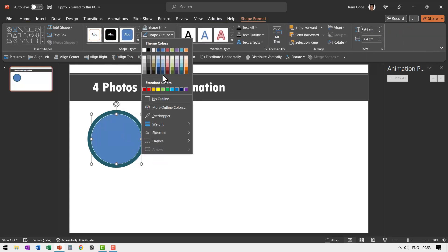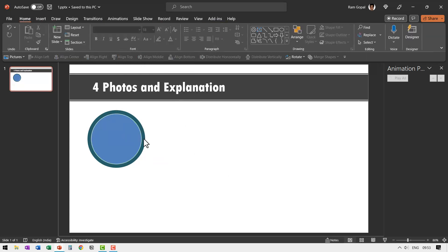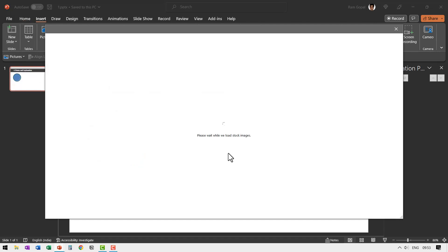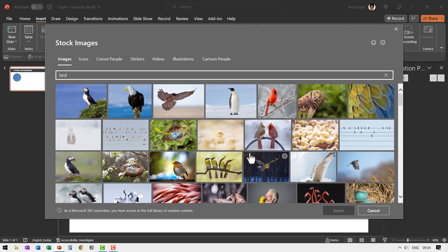Let us select this, go to shape outline and say no outline. Now let us fill this with a photo of our choice. So let us go to insert and then go to pictures stock images. And I'm going to search for the picture of a bird. So let us go here and say enter.